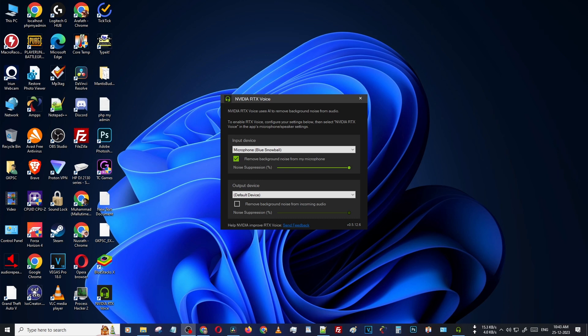Hello friends. Welcome back to Octopus Video.com. In this video, I teach you how to install RTX Voice on your GTX card. You can use this feature from RTX Voice on your GTX card.